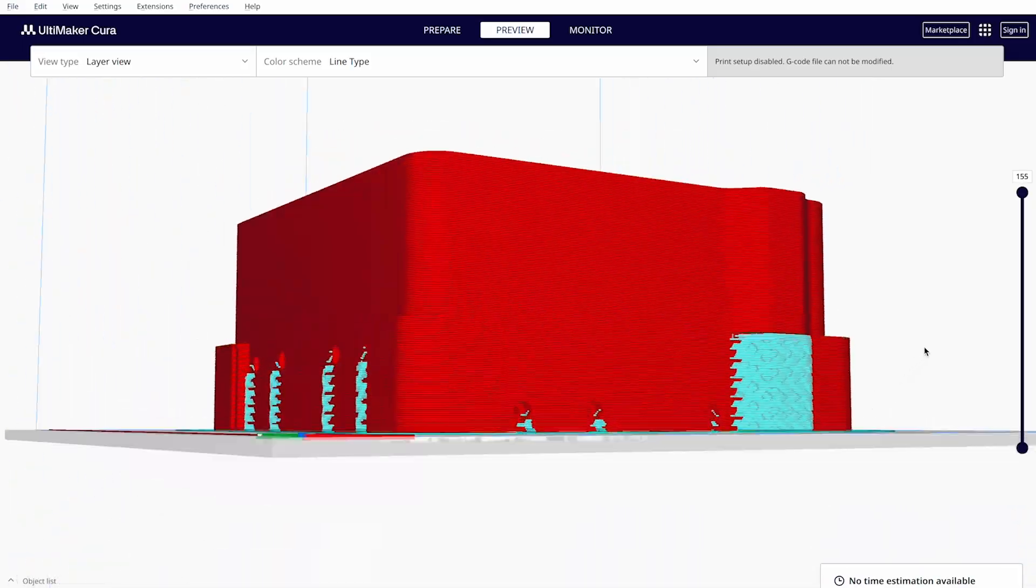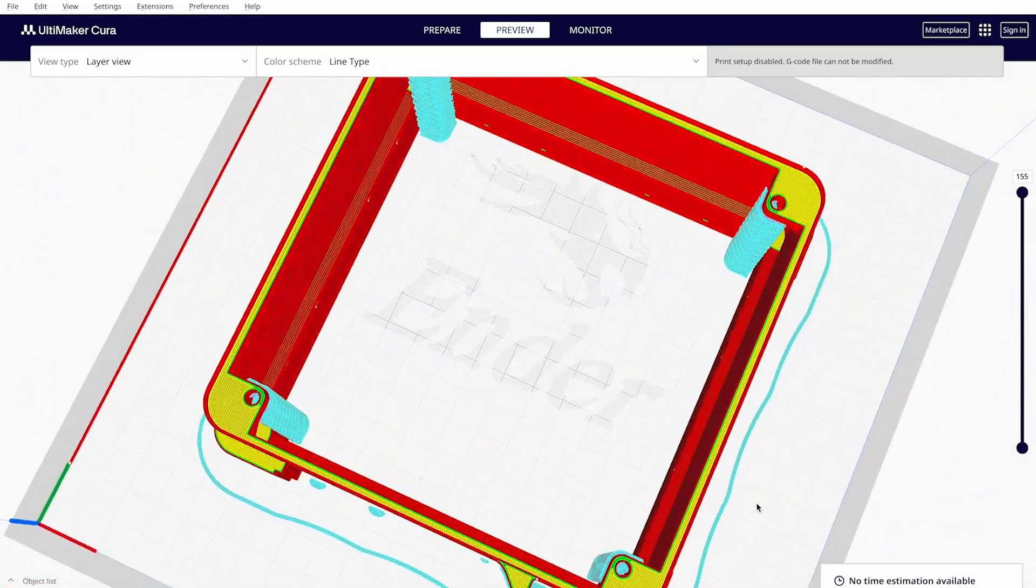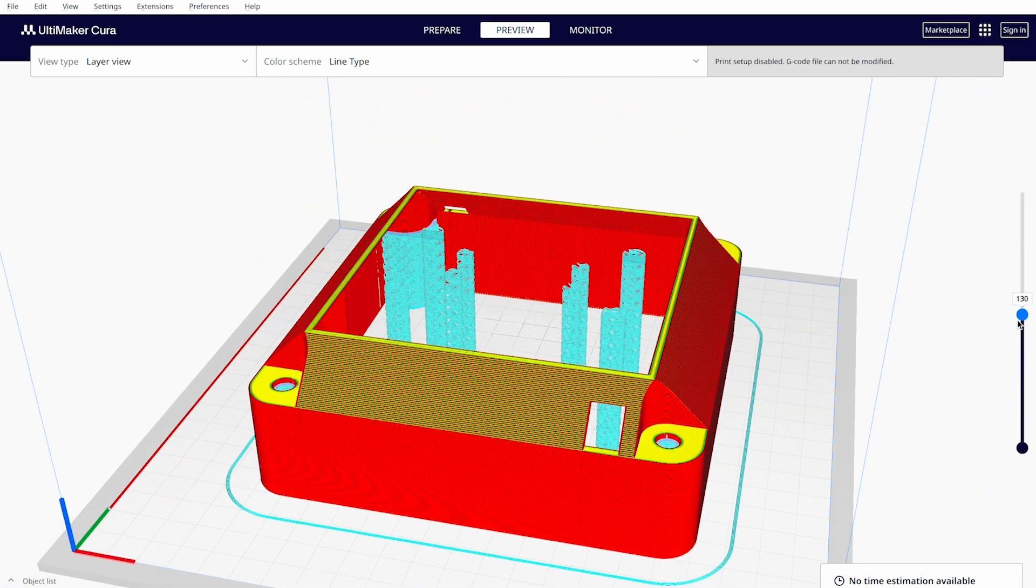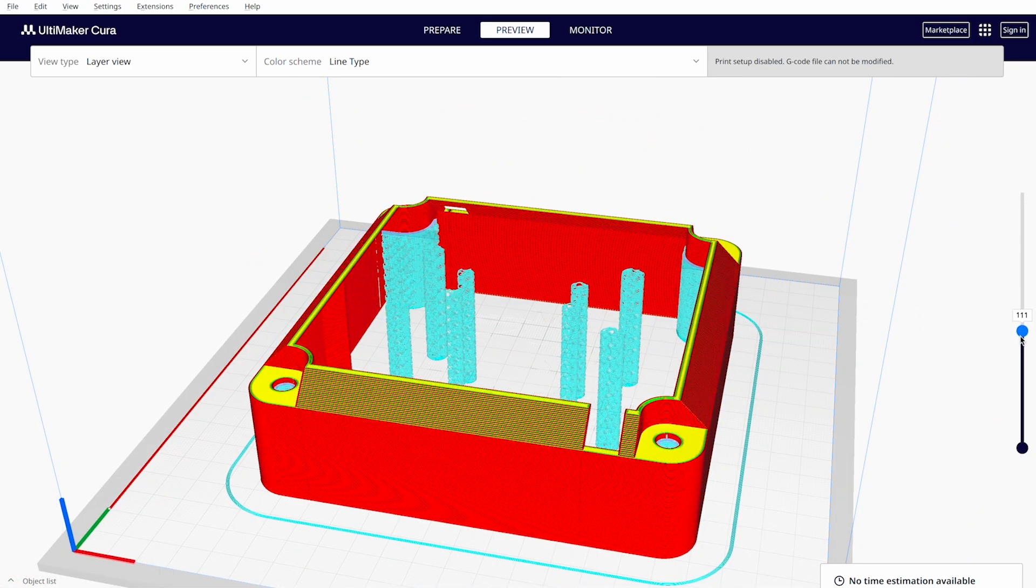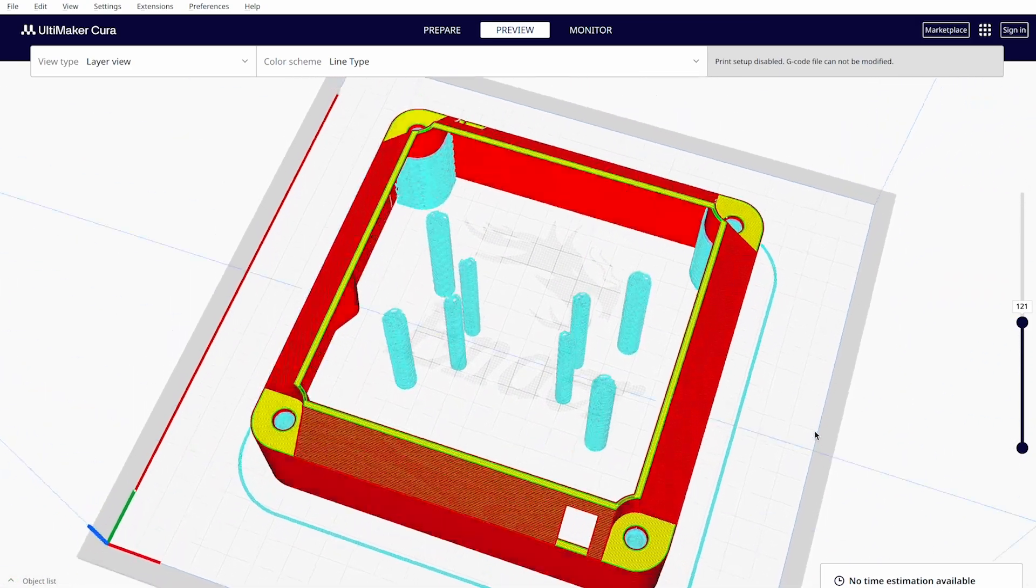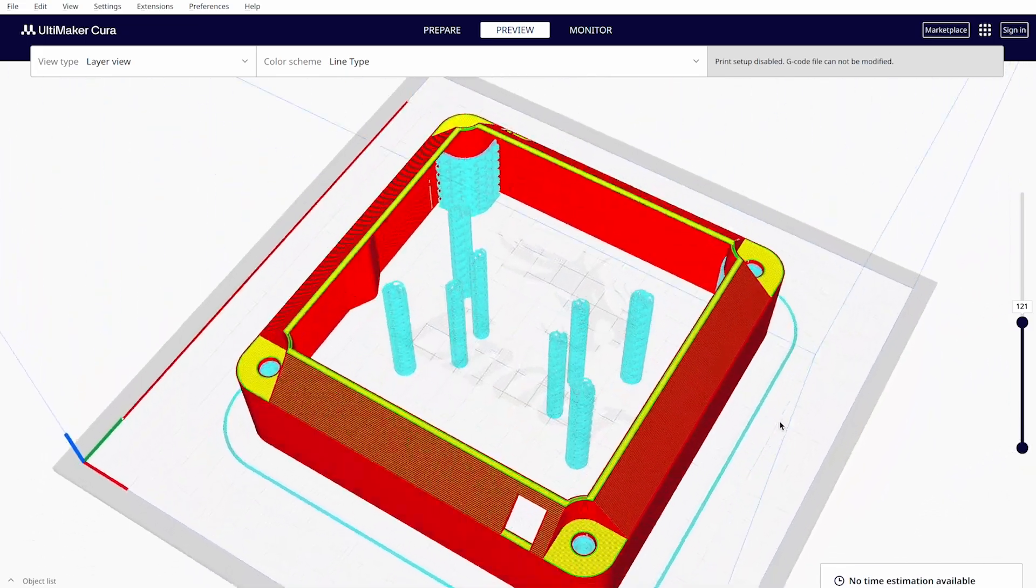Let's move on to printing them. I used some tips to reduce the printing time. These tips are applied using the Cura slicer. If you want to learn how to do them, watch this video.